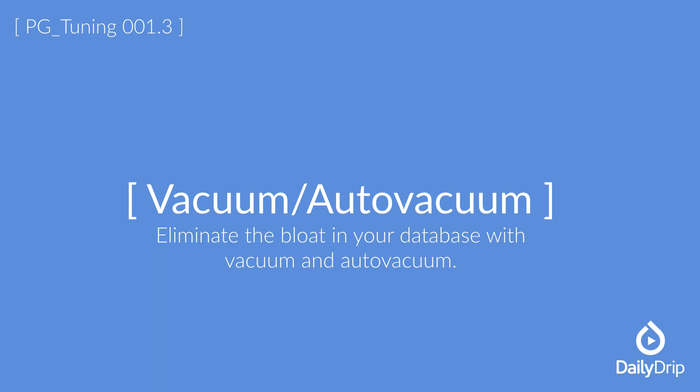Now we can see where Vacuum comes in. The Vacuum command allows you to clean this data up on an as-needed basis. Running Vacuum is very simple. Let's go over to our terminal and take a look at an example.